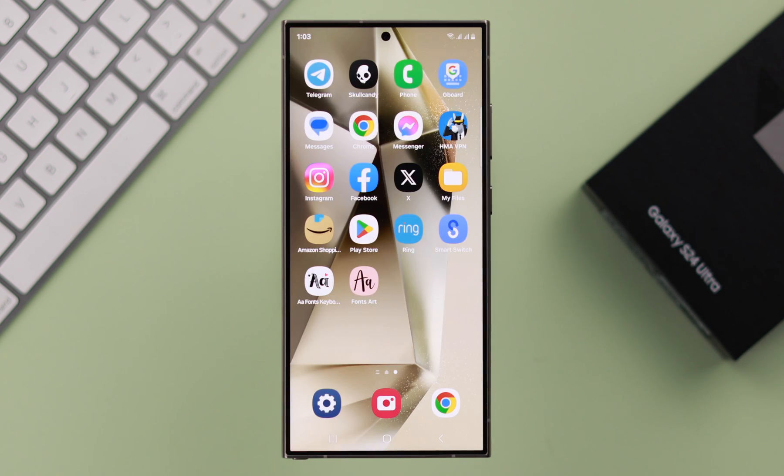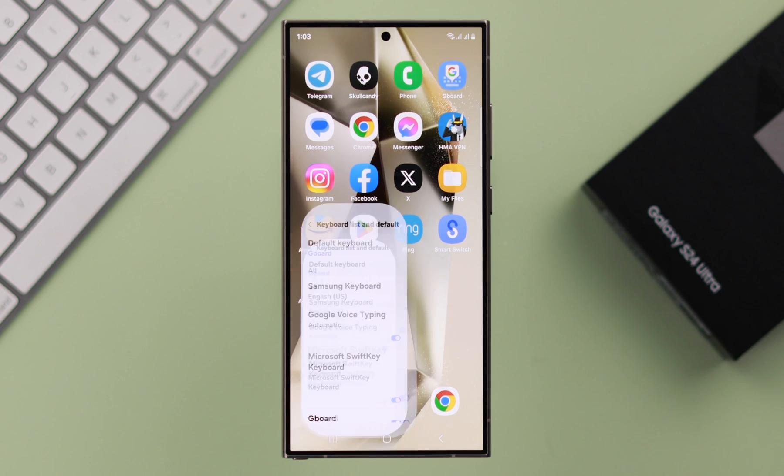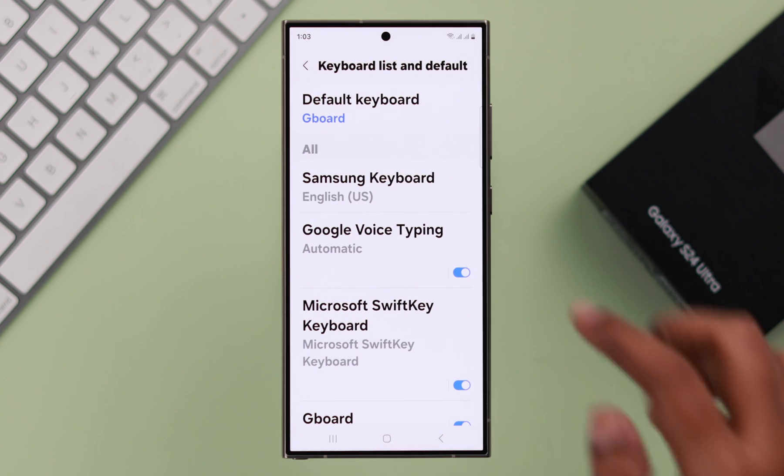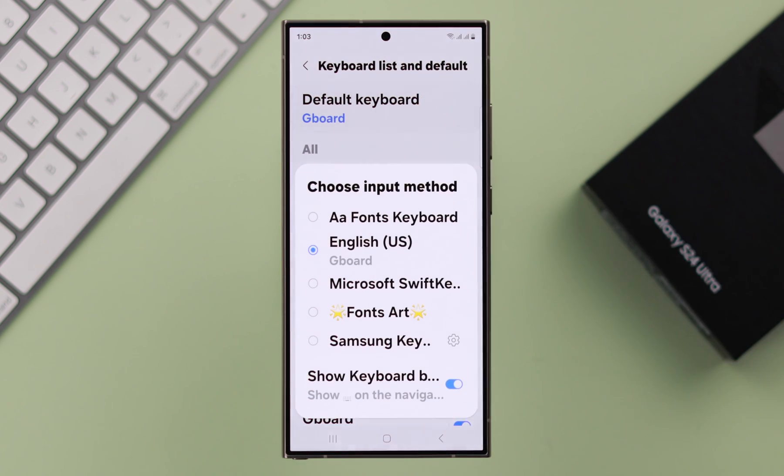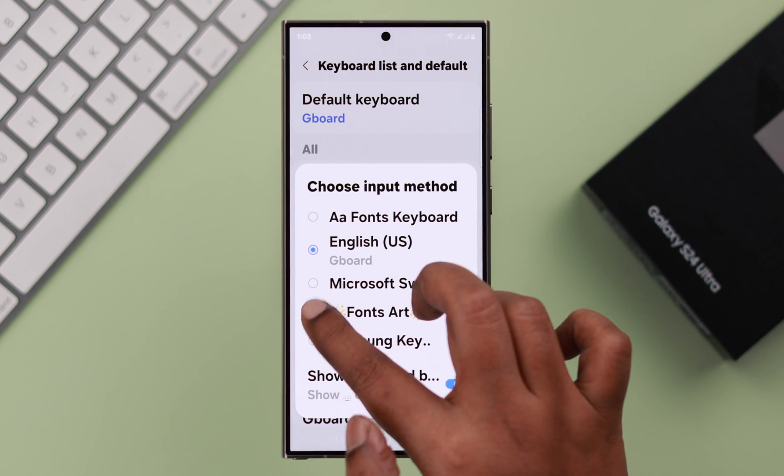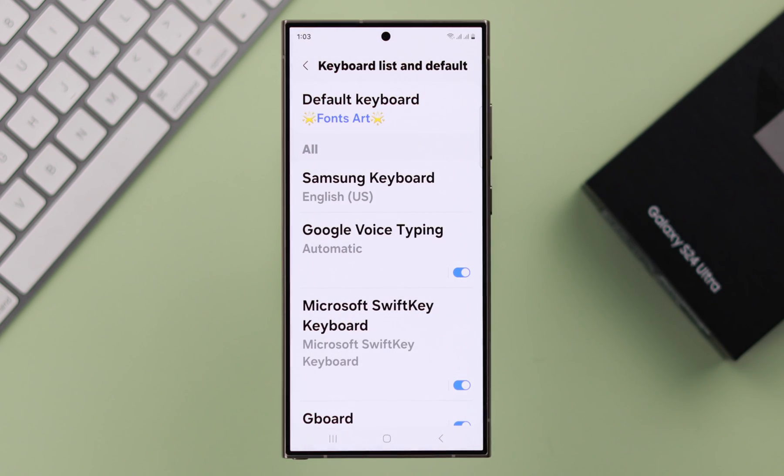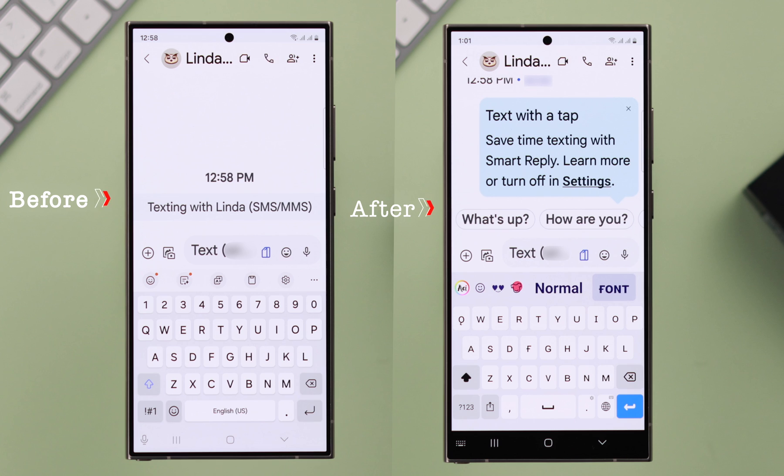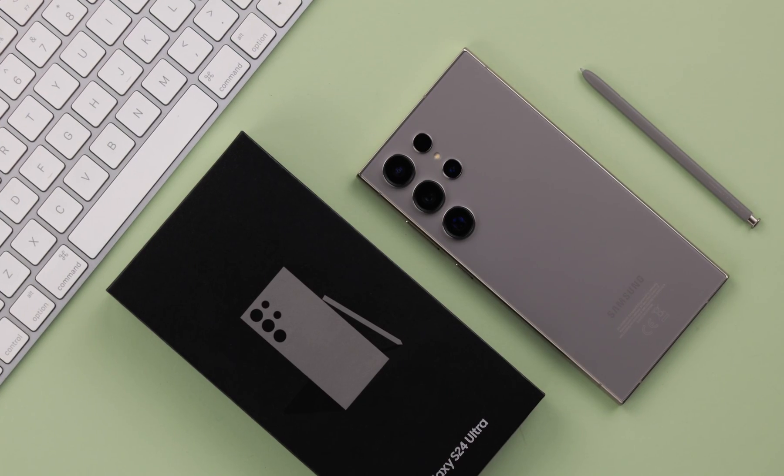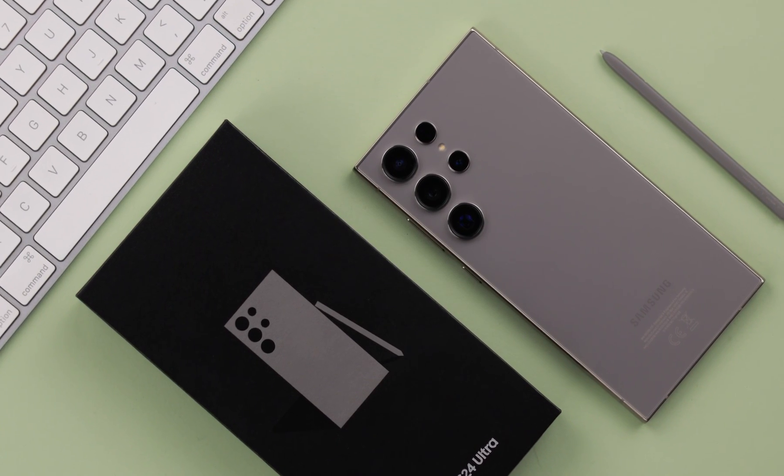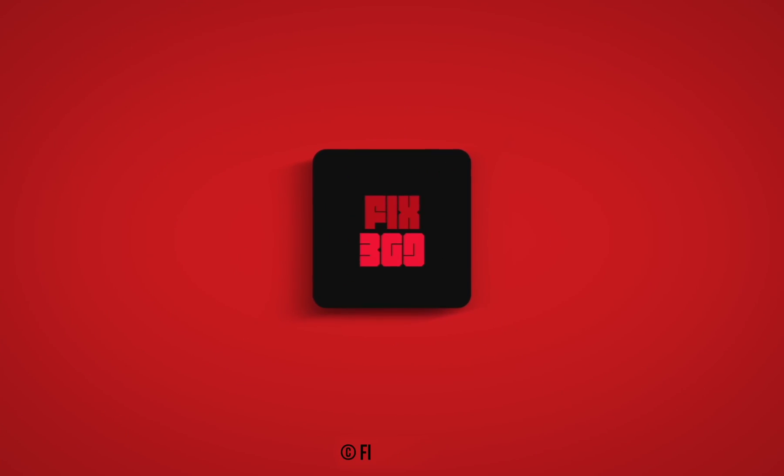If you face any trouble changing your keyboard right from there and then, you know in Settings where you have to go and change your default keyboard. So that's how easily you can change your keyboard and switch between them in your Samsung S24 series phone. Thanks for watching.